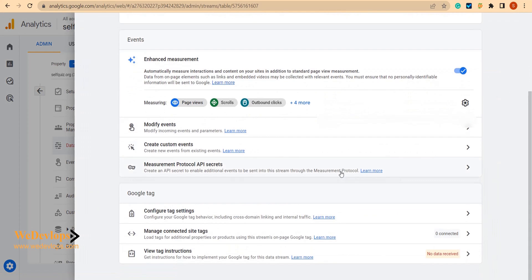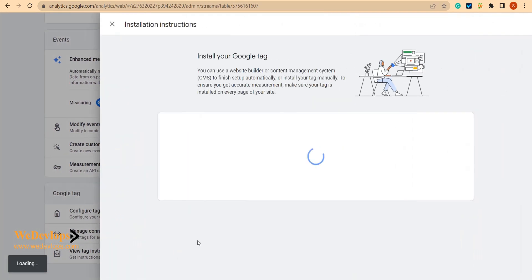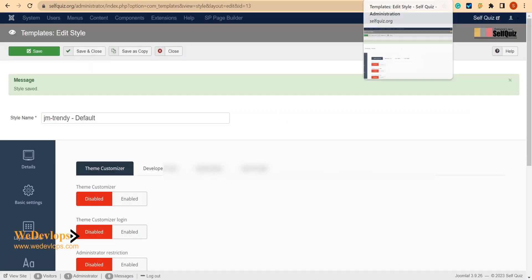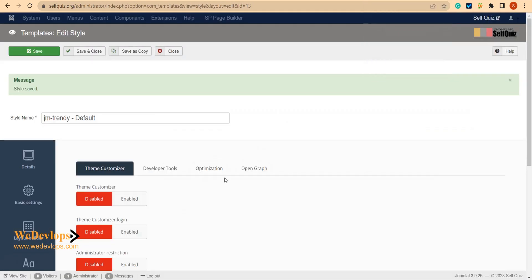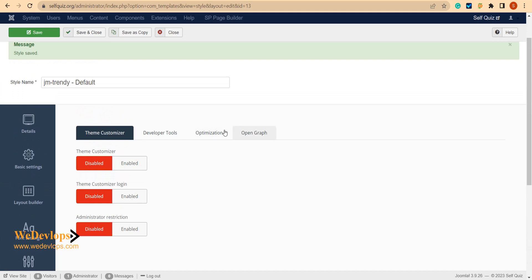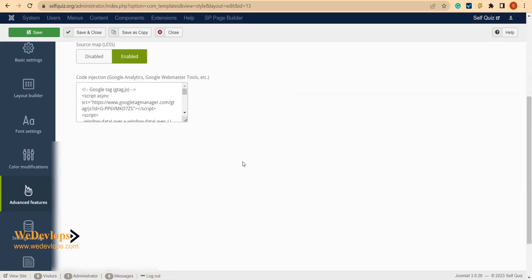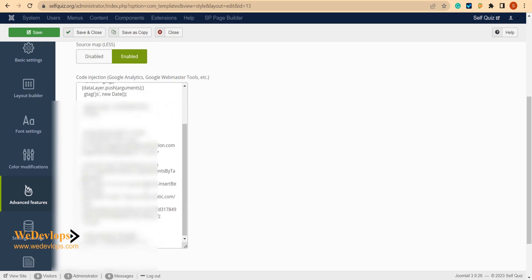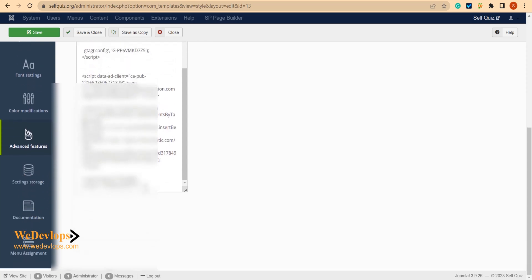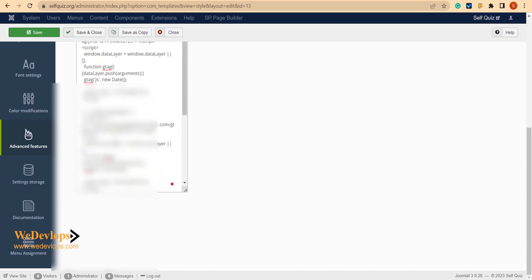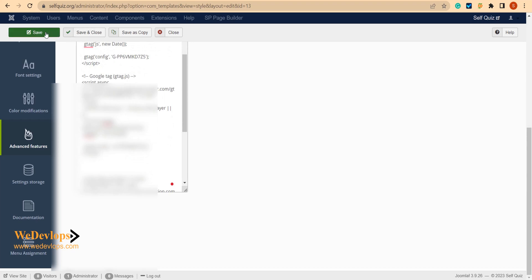It will take some time. We can also check Google Tag Manager, so we can also copy this Google tag right here and we can also put them on our site. Just put some space right there and then we can just save it.